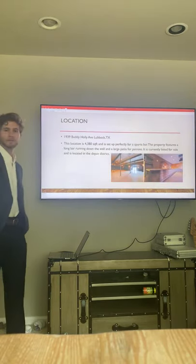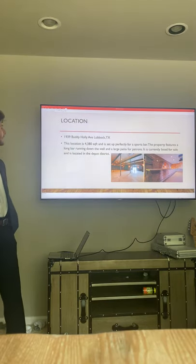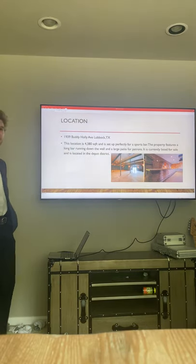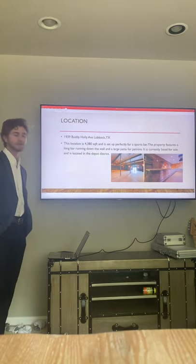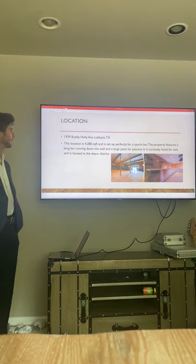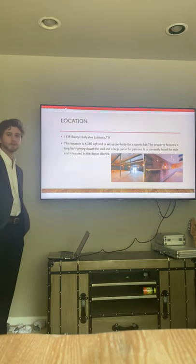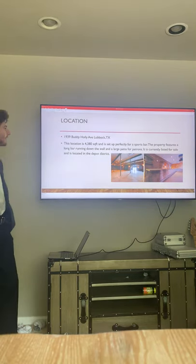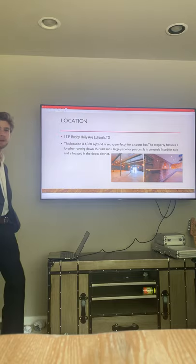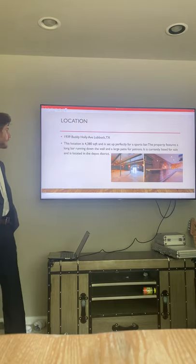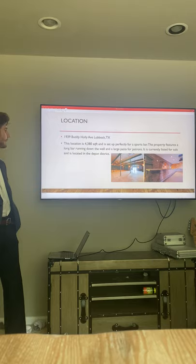Sharp Action is looking to lease a property in the Depot District off of Buddy Holly. The location is 4,300 square feet. It has a really big patio for spring and fall days, tailgate season and whatnot.